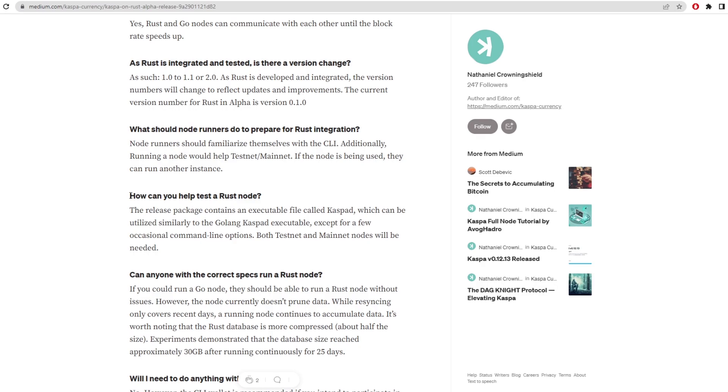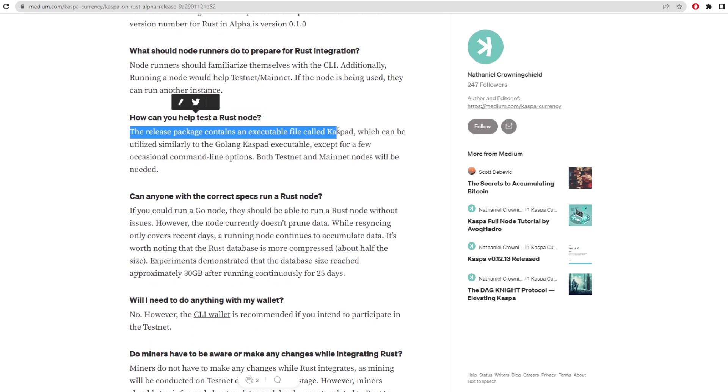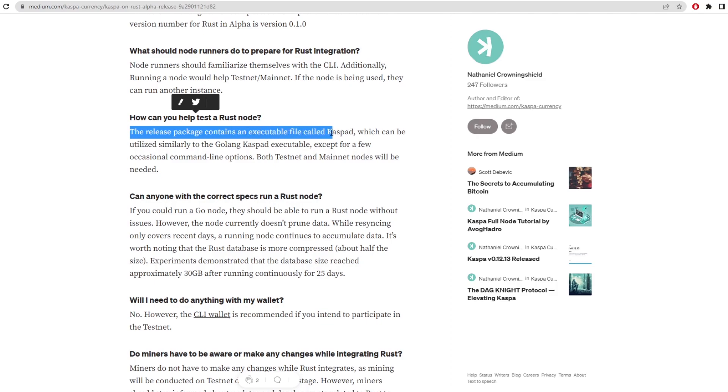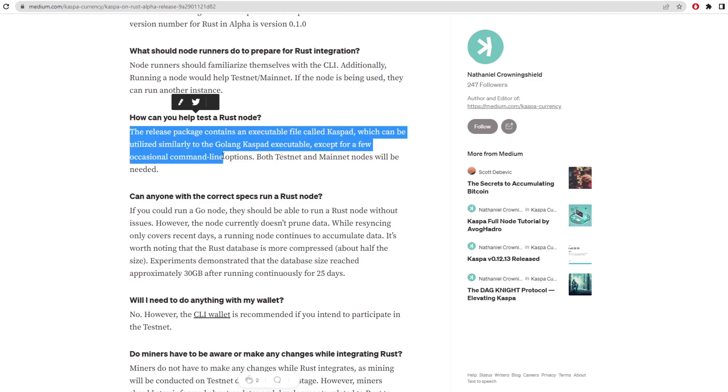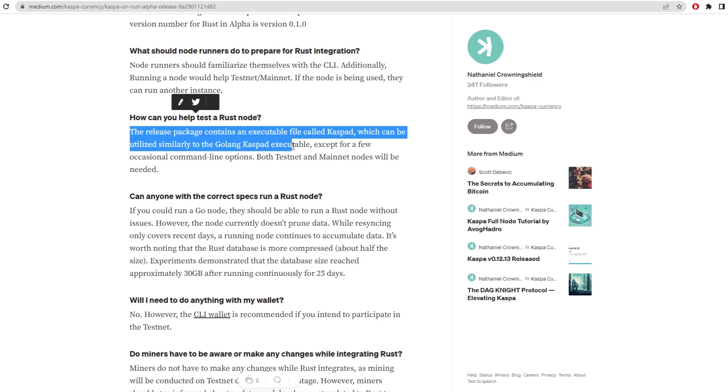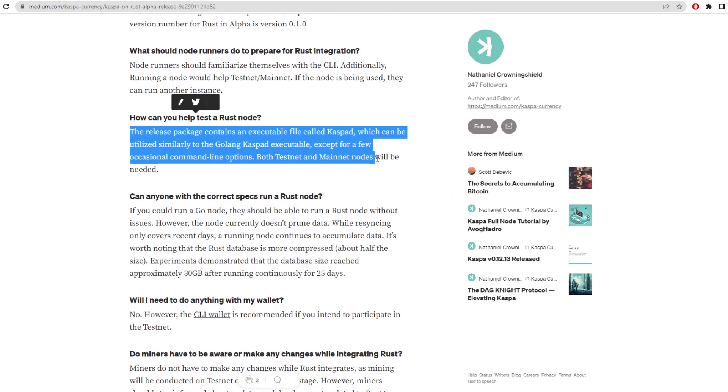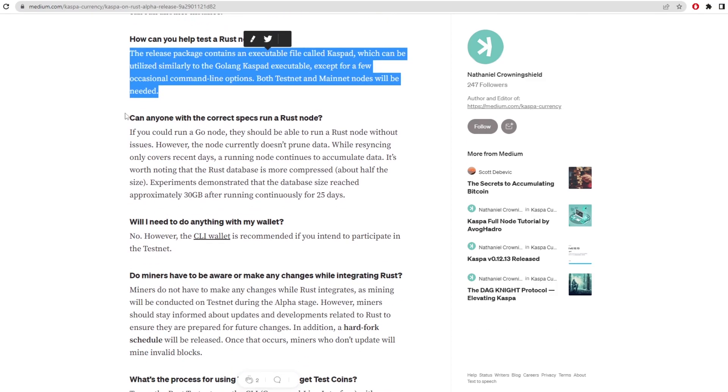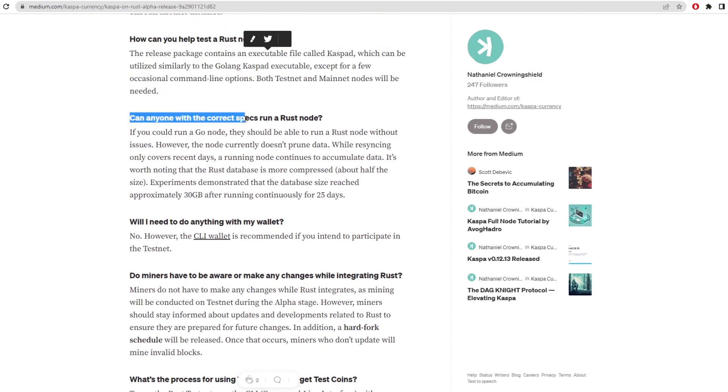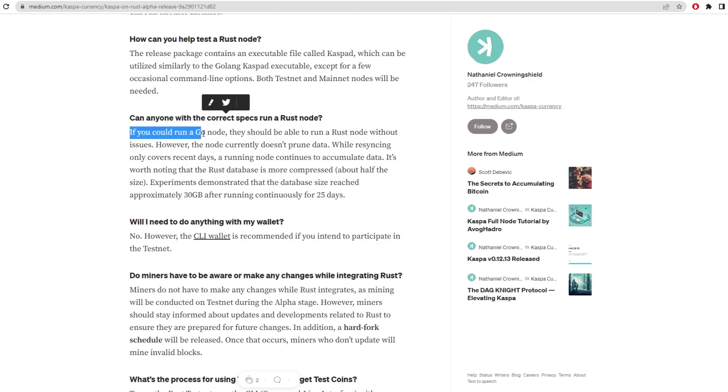So how can you help test the Rust node? The release package contains an executable file called caspad, which can be utilized similarly to the golang caspad executable. Except for a few occasional command line options, both testnet and mainnet nodes will be needed. Can anyone with the correct specs run a Rust node? If you could run a Go node, then you should be able to run a Rust node without issues.